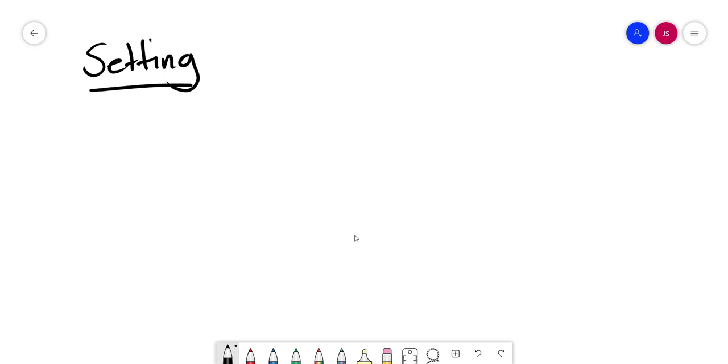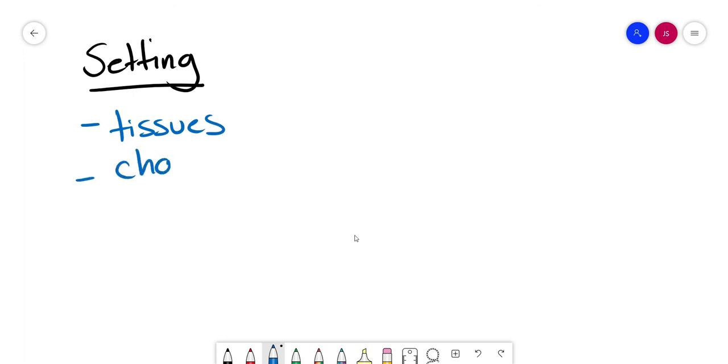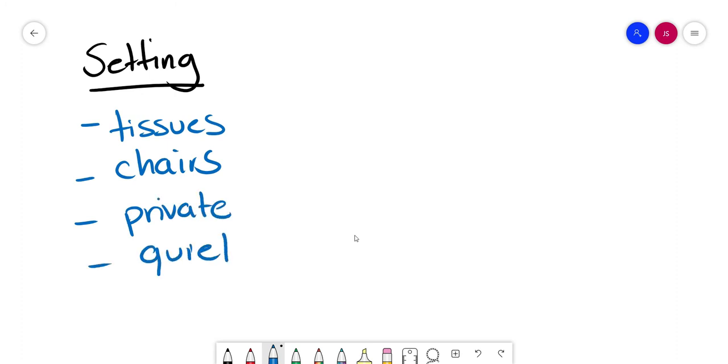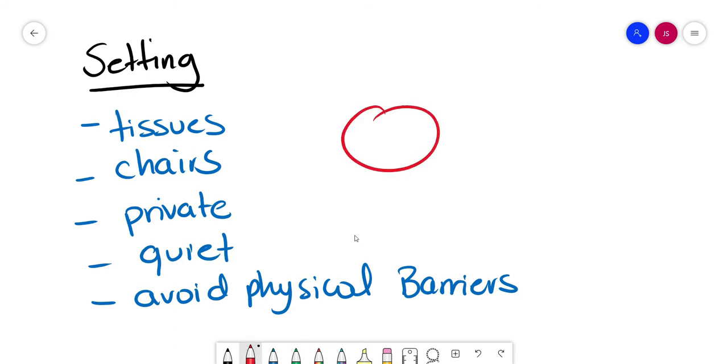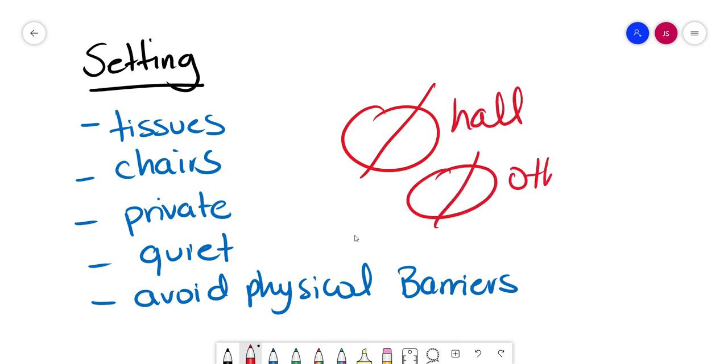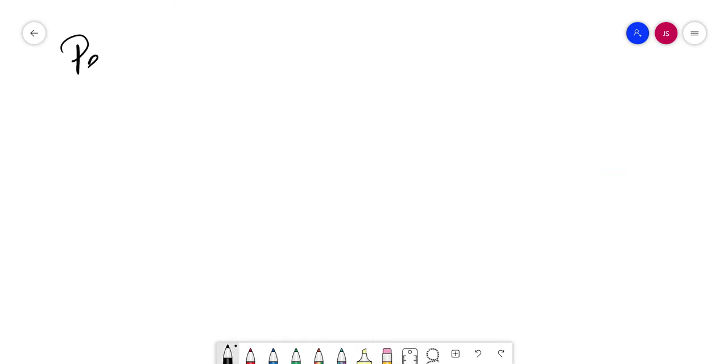Now, the setting is really important. Where we do this is going to make a big difference. So if you're going to deliver really bad news, even if they're not bad news, keep tissues around, get some chairs, get people to sit down, find a private and quiet place, avoid physical barriers like a desk with the patients or relatives, and never, never break news in the hall or with other people around that are not relevant to the case.